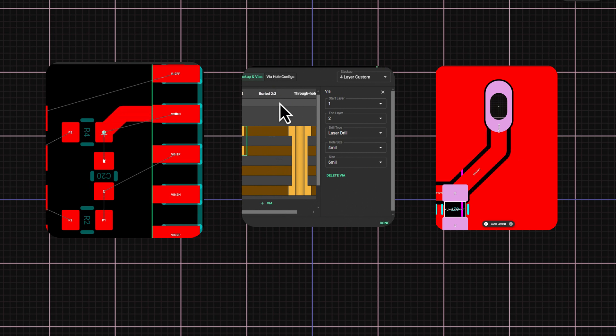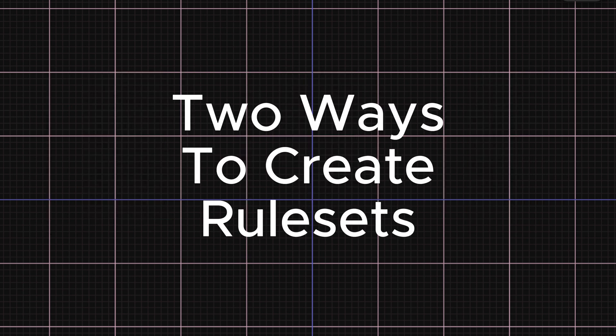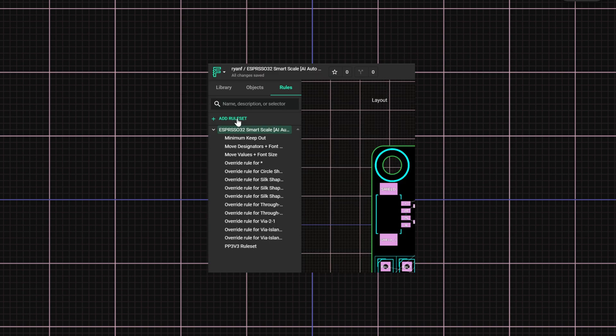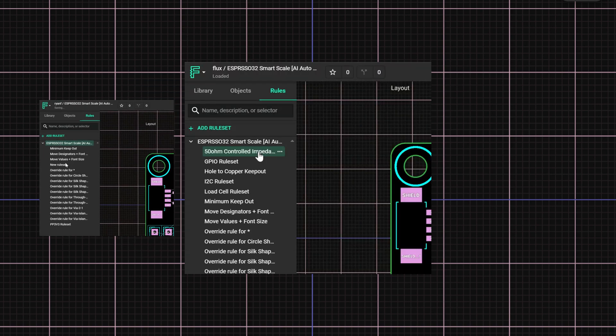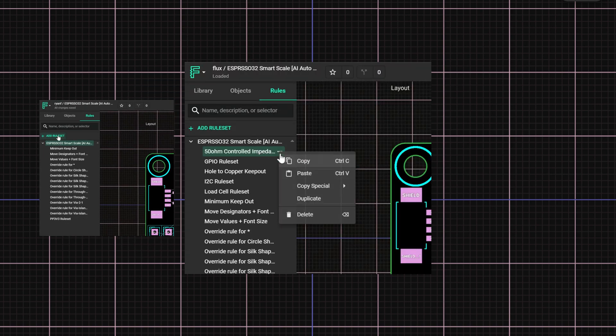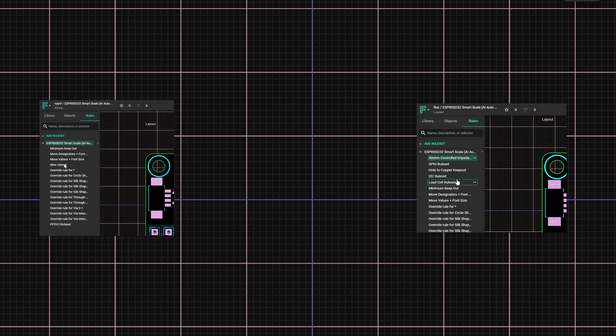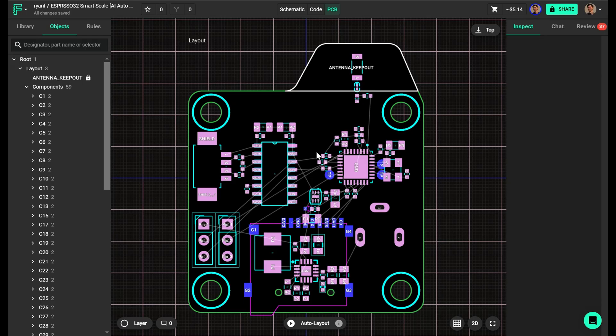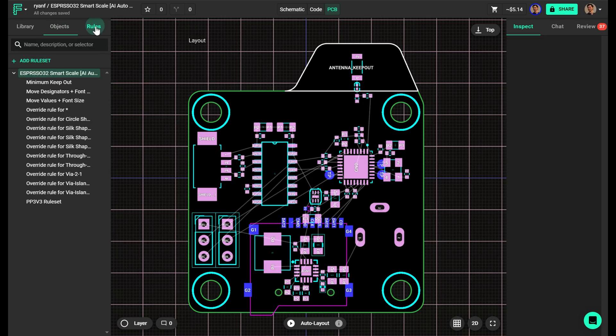In Flux, there's two ways to create rule sets. Creating a new rule set from scratch, or duplicating and reusing existing rule sets from another design. Let's start by creating a new rule set from scratch.